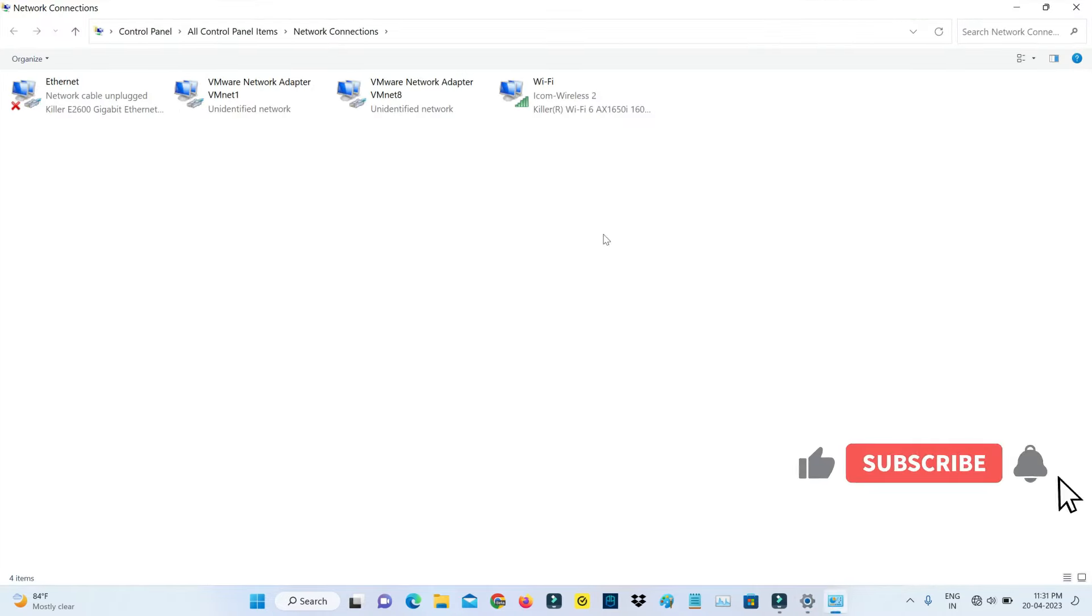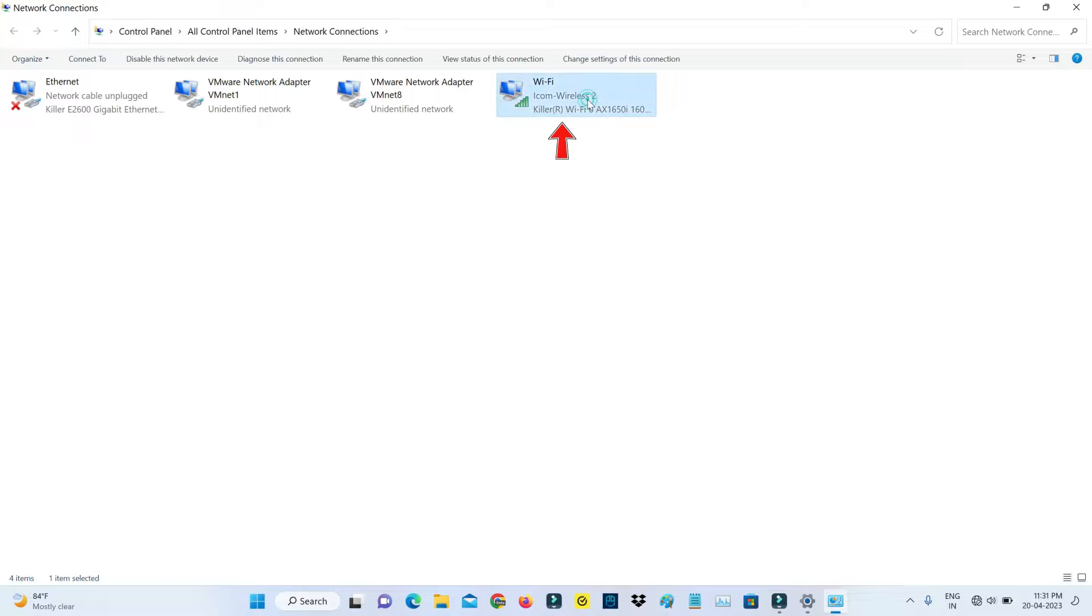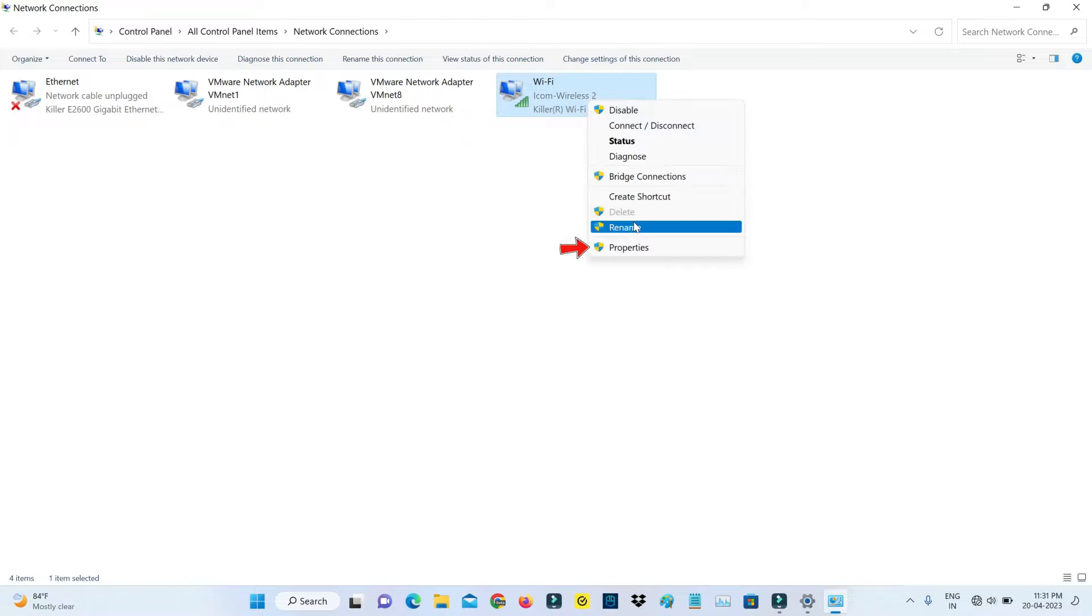It shows me all network adapters. You can select your WiFi adapter, simply right-click on it and go to Properties.